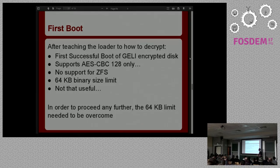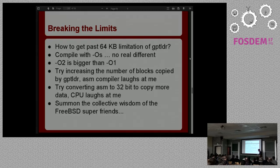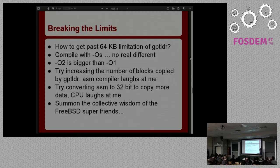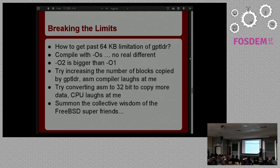In order to go any further I needed to get rid of the 64-kilobyte limit. I tried compiling with optimize-for-size, but that didn't really help. I tried O2 optimization, but that just made it bigger. I tried increasing the number of blocks in the GPT-loader assembly — it's like 'copy this many 512-byte blocks' — but the assembler said that number was too big and put it back to the maximum. The fact that it still compiled and silently put the number back to a small value instead of failing kind of amused me.